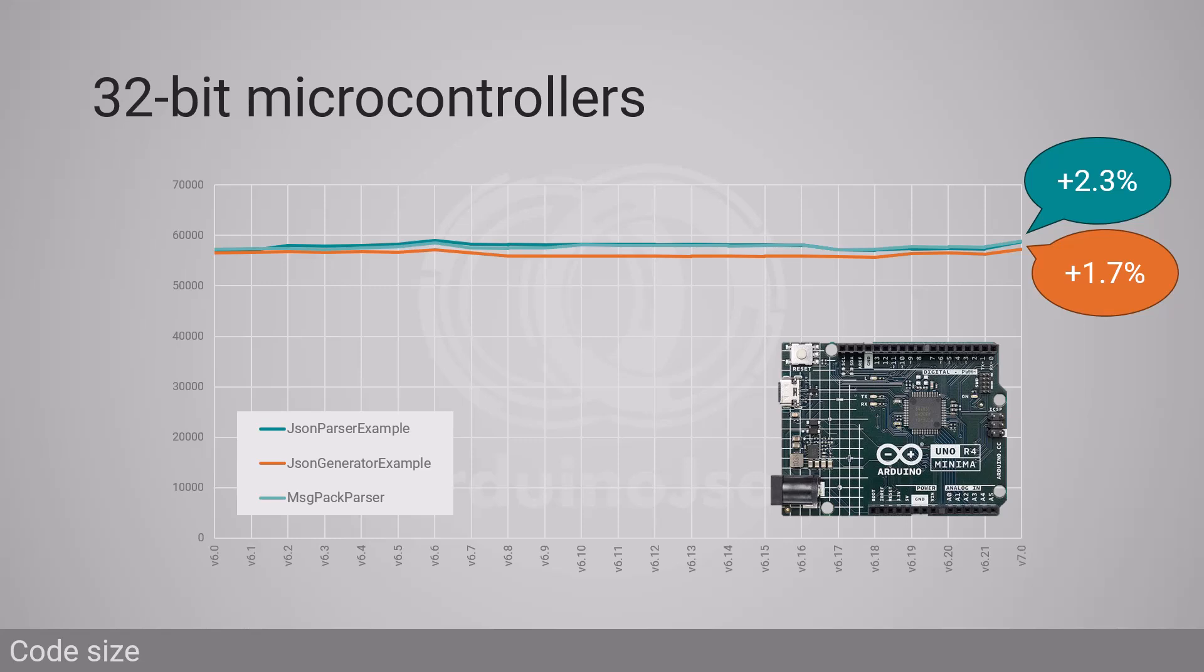ArduinoJSON 7 can run on 8-bit microcontrollers, but if the memory is tight, it's probably better if you stick with version 6.